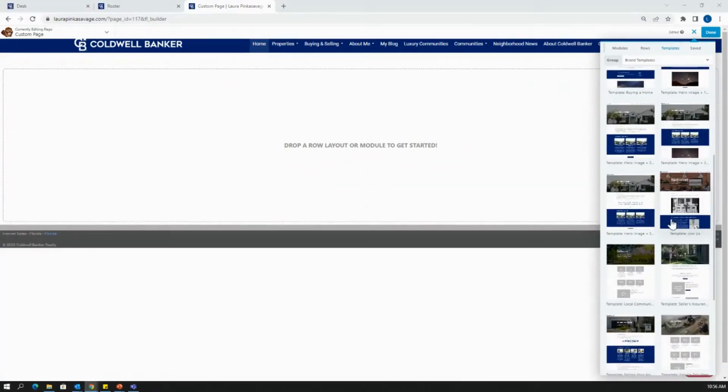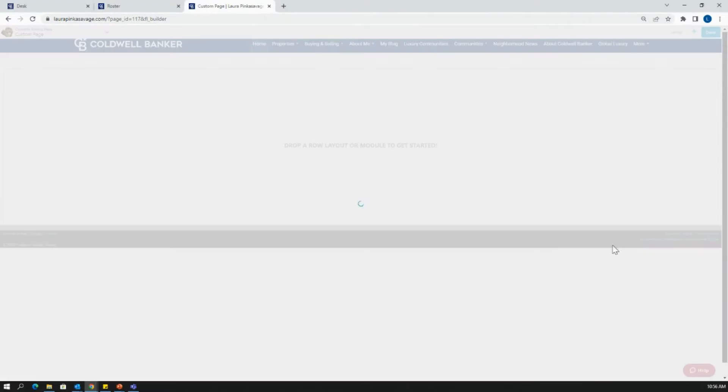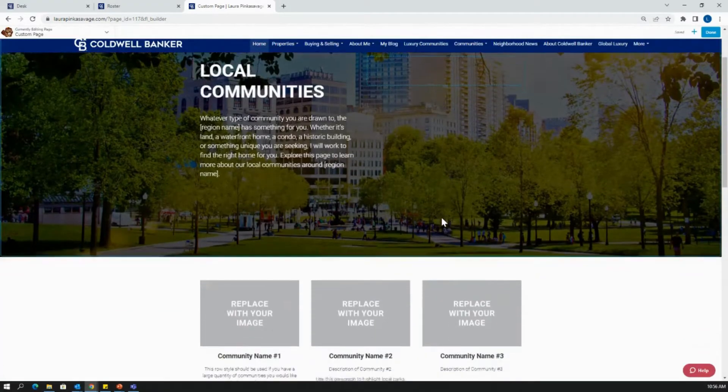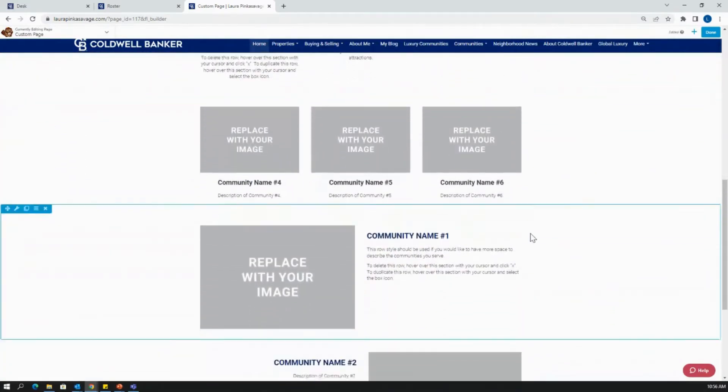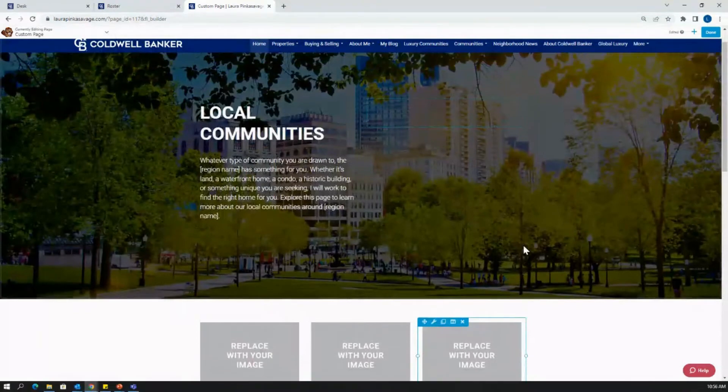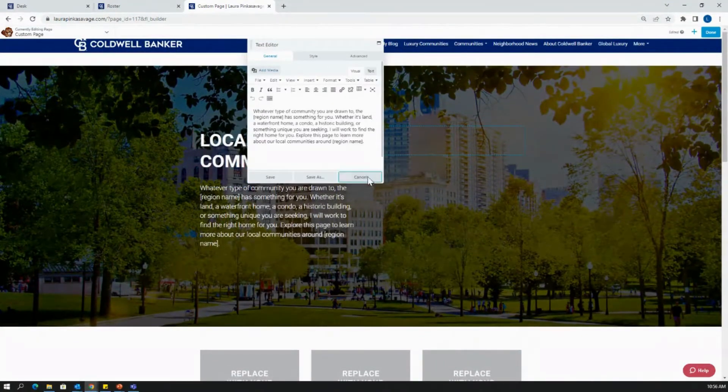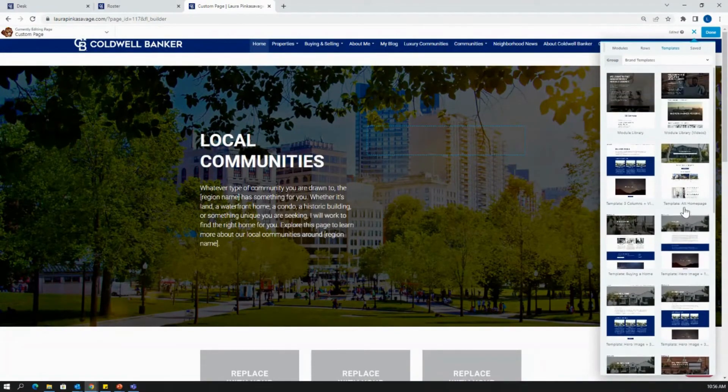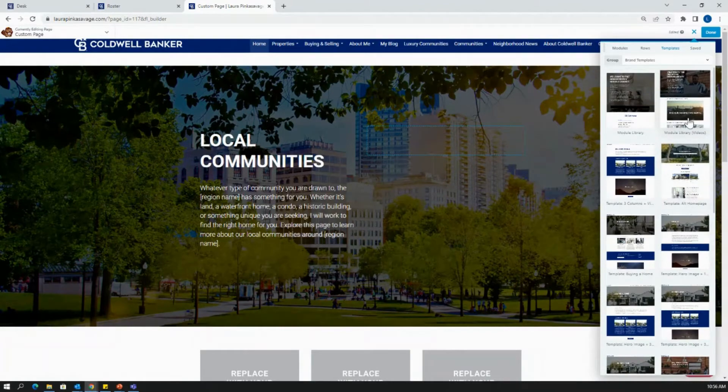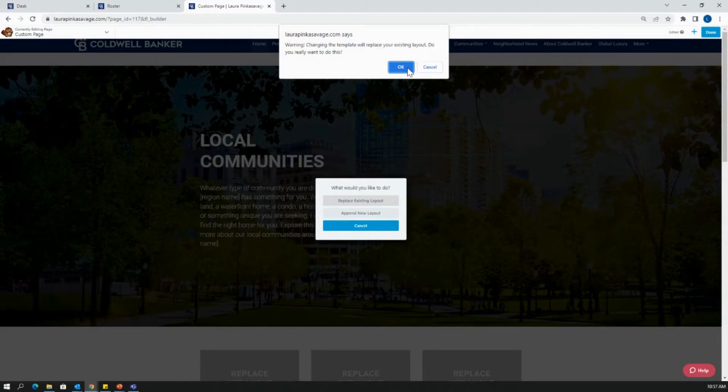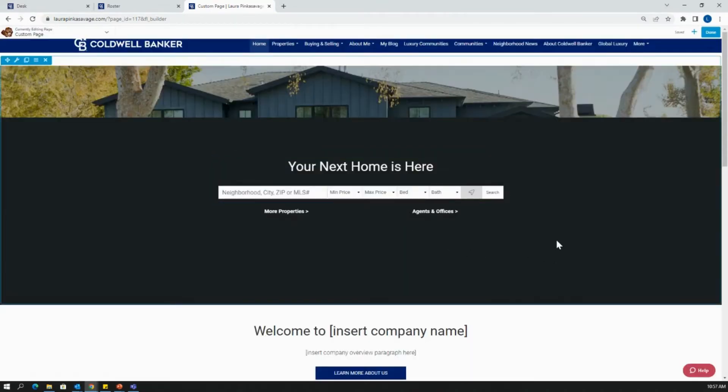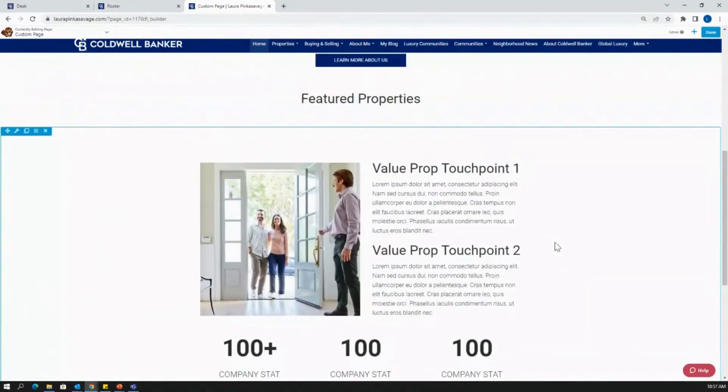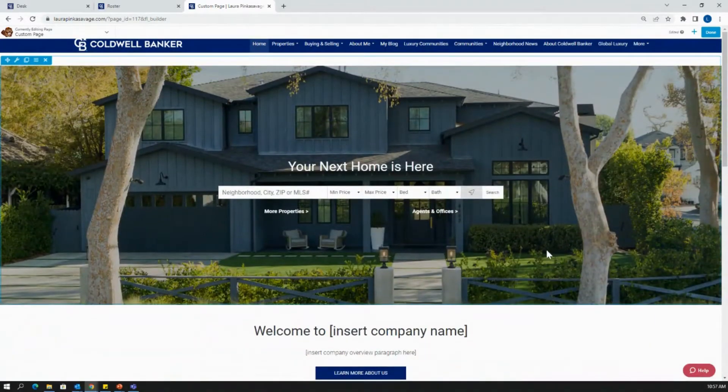While I'm scrolling through the different template pages, I can click into them to view them at a larger scale and see what they look like and all the different features on that page. If I'm happy with it, I can click in and start editing right away. However, if I want to change it up, I can do so easily by clicking on another template and hitting replace existing layout. It's going to make sure you want to do that before you proceed. So hit okay and it's going to replace that layout.